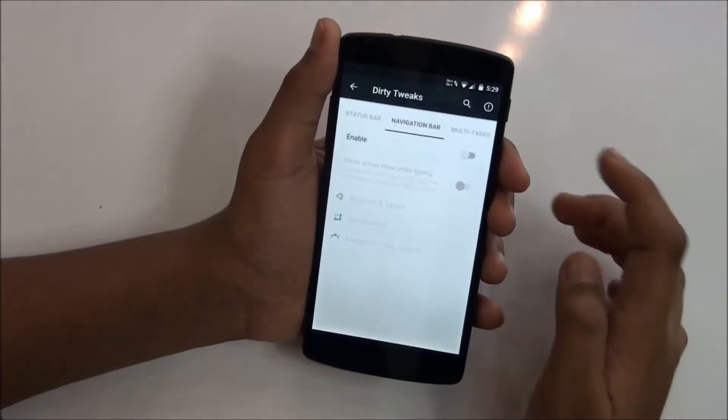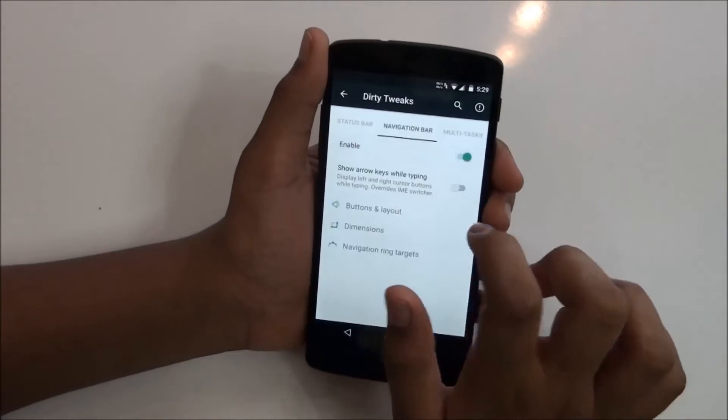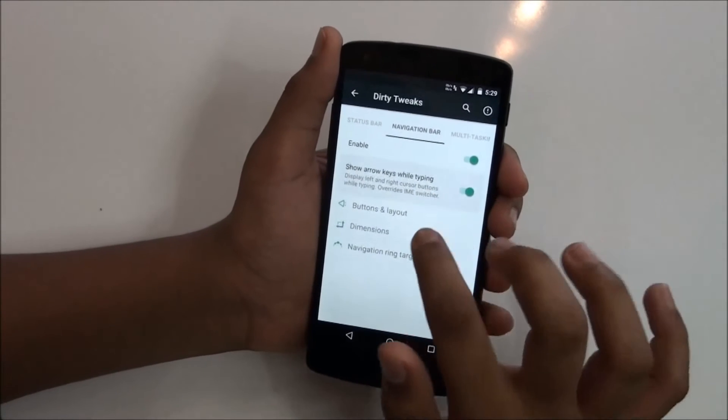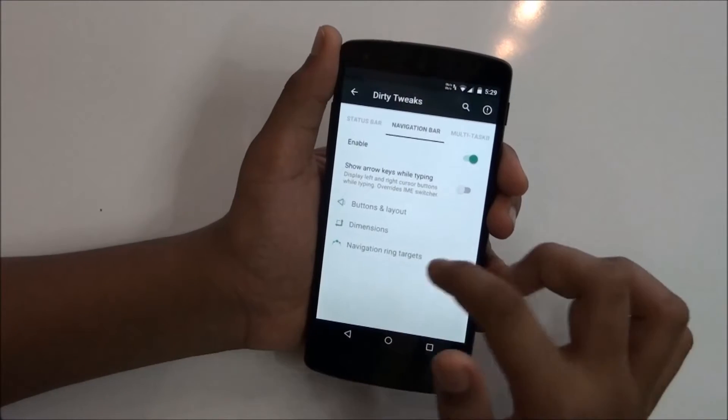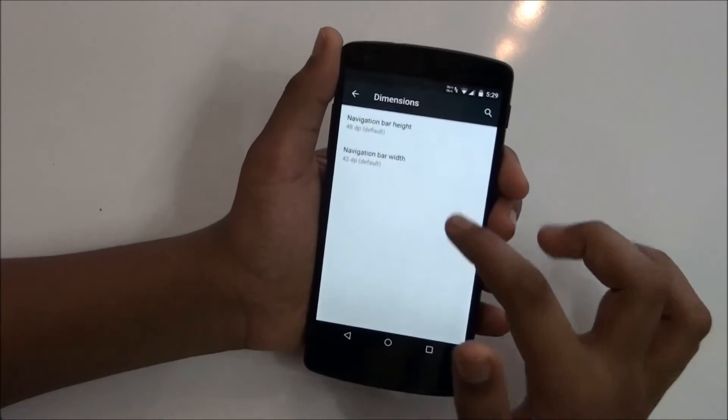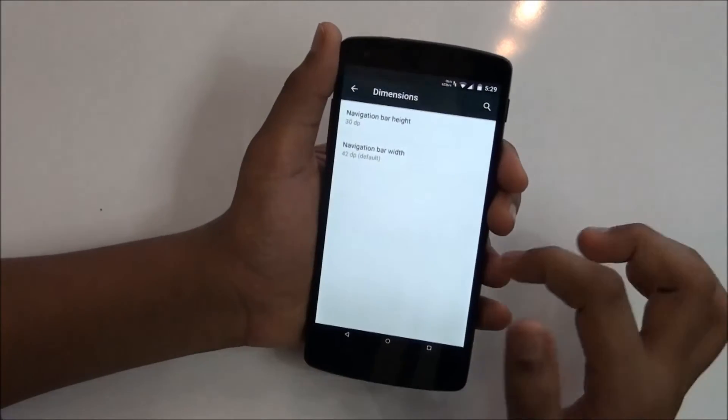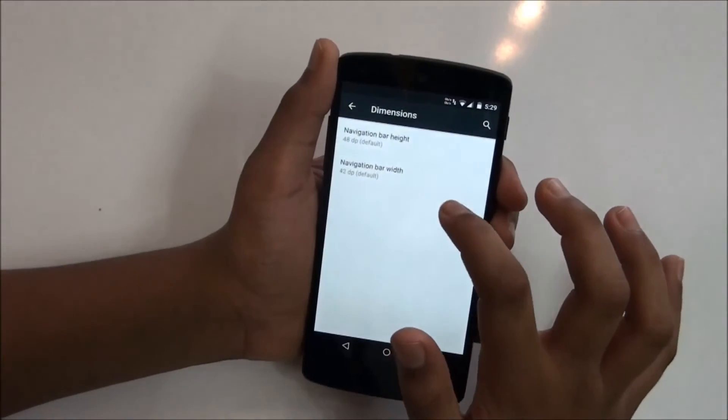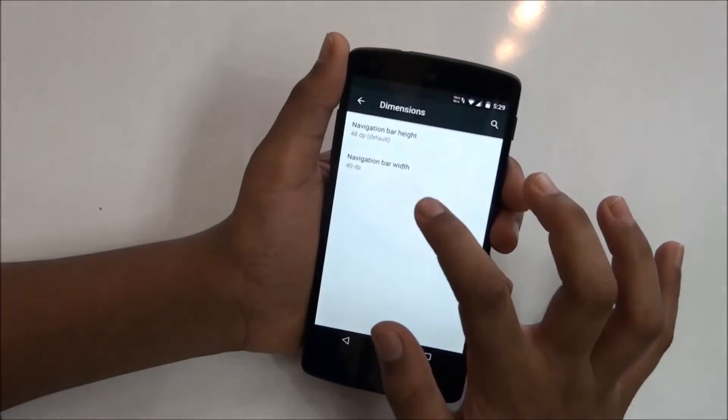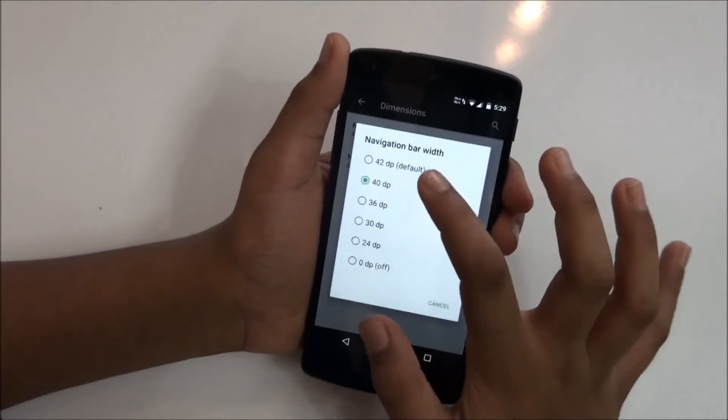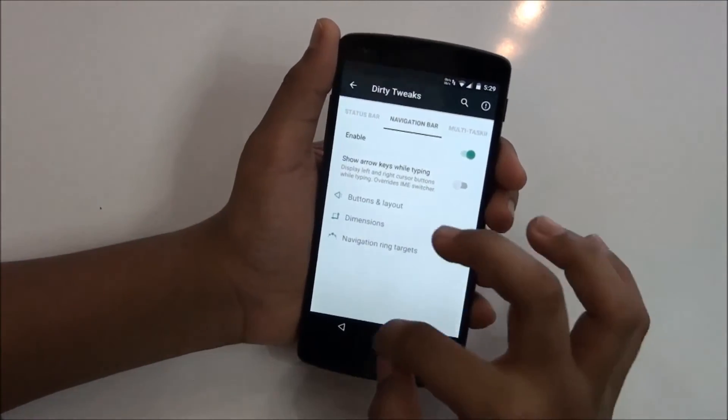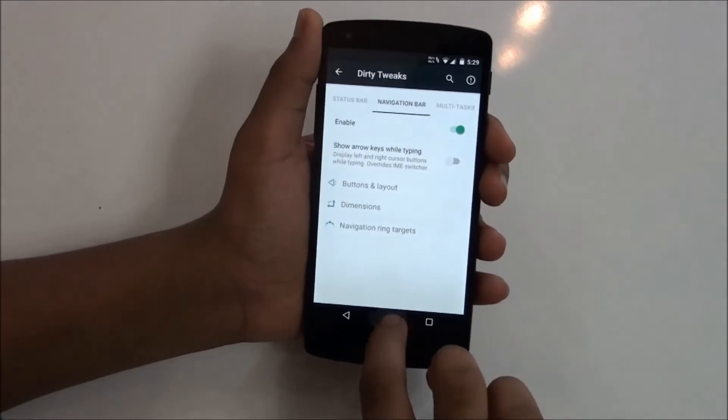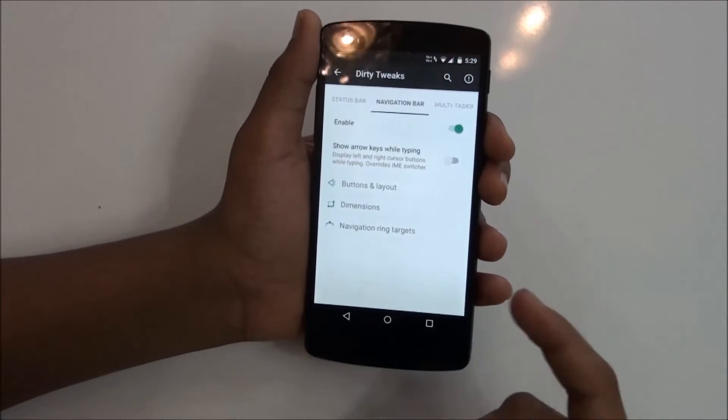You have navigation bar if you want, so you can enable and disable that which is the best thing. You can just customize that however you want, you can just customize the dimensions, you can make it too small, then you can get the navbar width, you can just change that too.